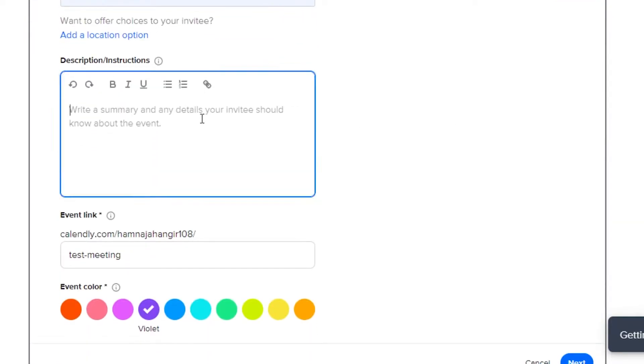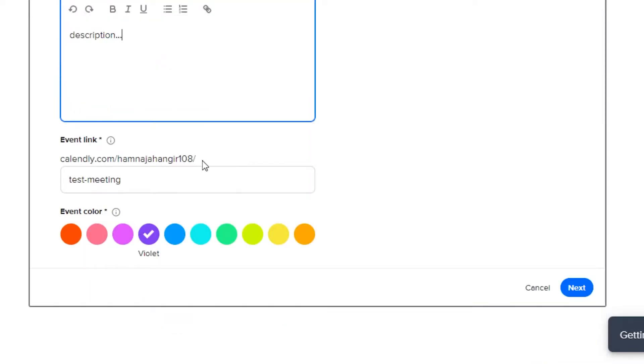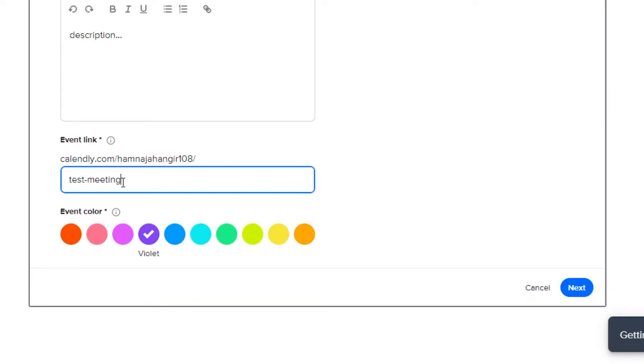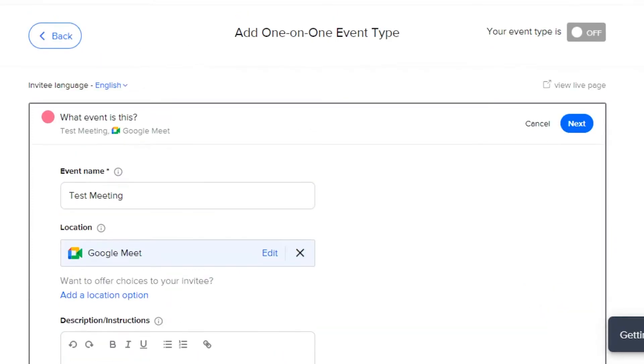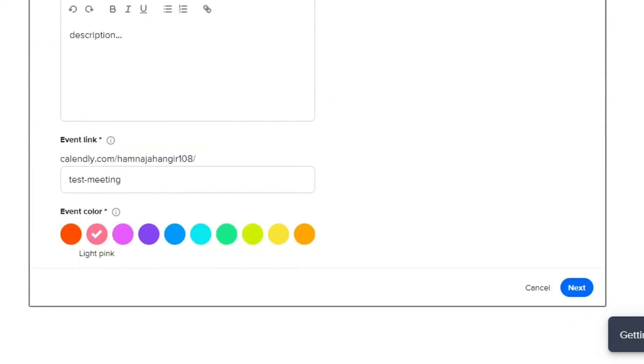Then, we have to add the description. In description, we can add notes and details for our attendees. Then, we have our event link and we can create custom links with Calendly. So, this is my link right here but if I want to customize it, I can just go ahead and do that. Then, we can also select an event color just for the sake of customization and creativity. Simply click on next.